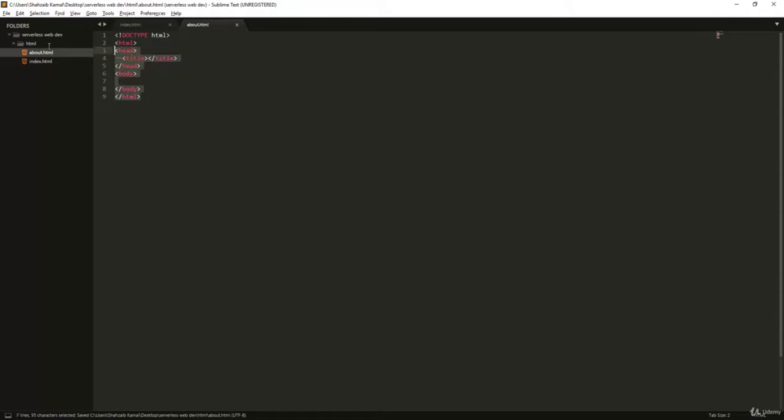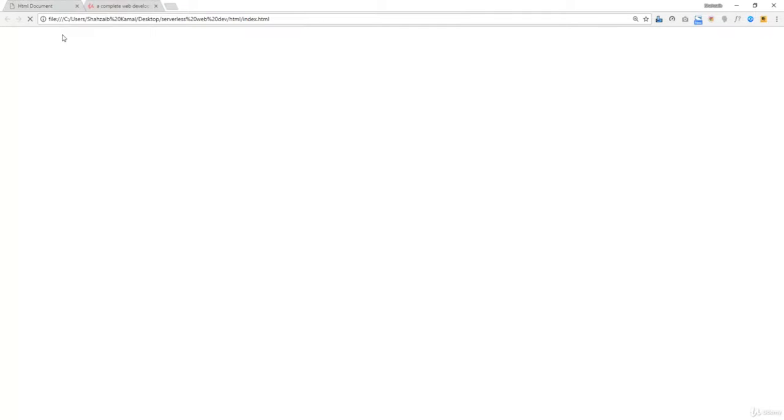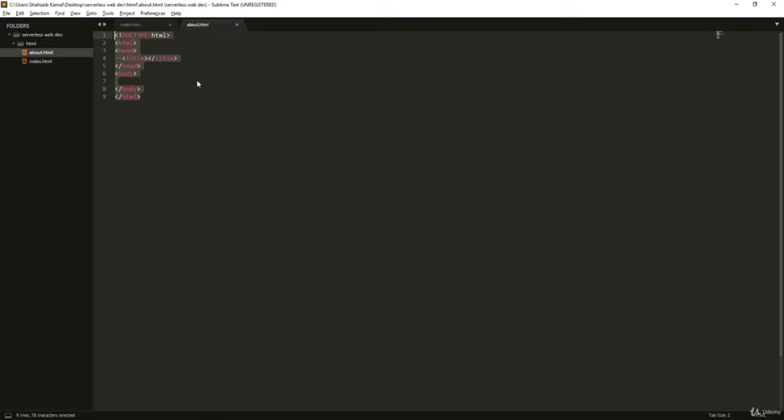It's not strictly necessary to have the full HTML structure to connect the files, but I'll add it anyway. I'm opening about.html in the browser by duplicating the current tab and changing the URL path. You can see it doesn't have a title yet, so I'll add a title — 'About Web Page'. After refreshing, you can see 'About Web Page' in the title, and the HTML document is showing correctly.